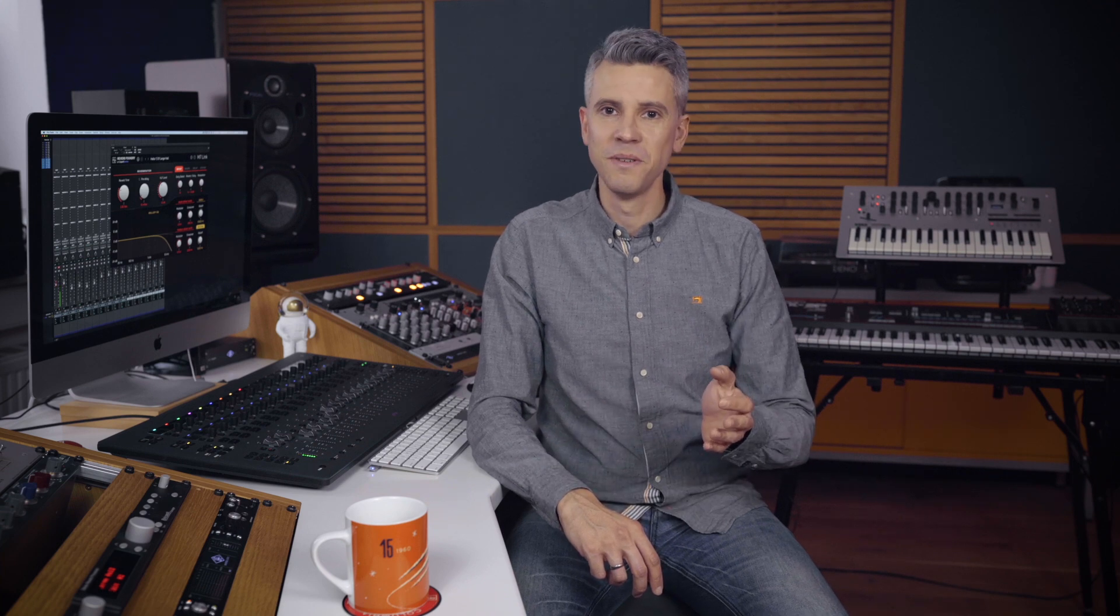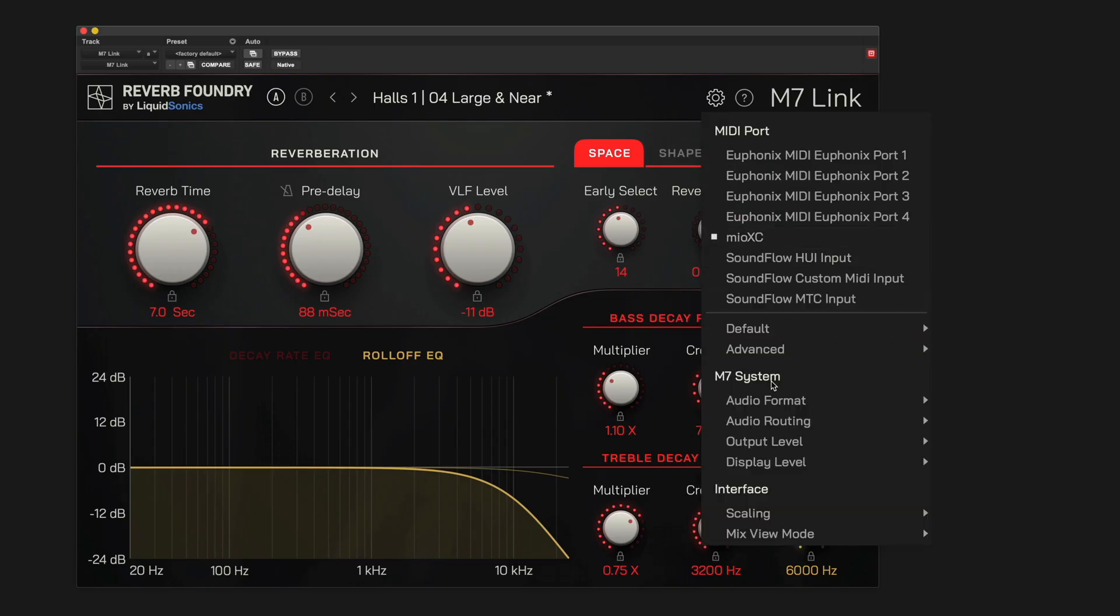Two important notes. Even though the control plugin can be instantiated as an insert effect in your DAW, it does not process any audio. So you need to patch your M7's hardware, digital or analog audio connections just the way you used to. The plugin defaults to digital I/O, but you can set the default audio format to analog I/O from the menu.